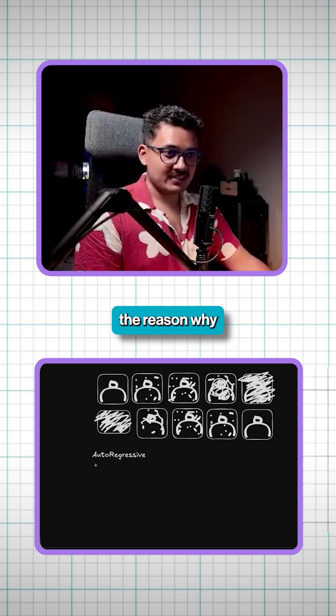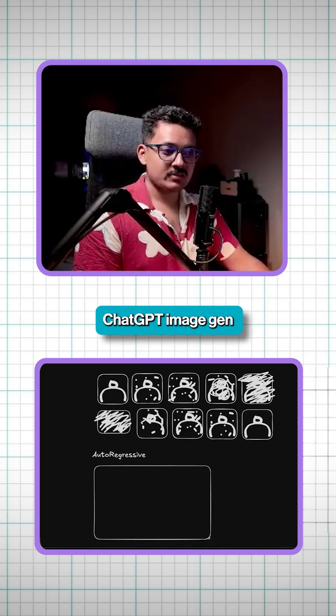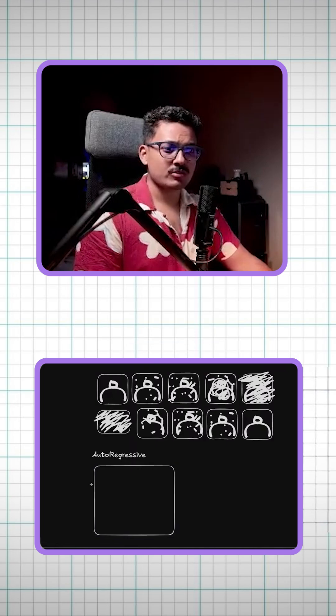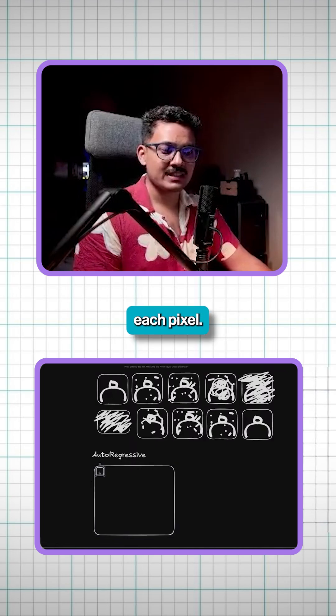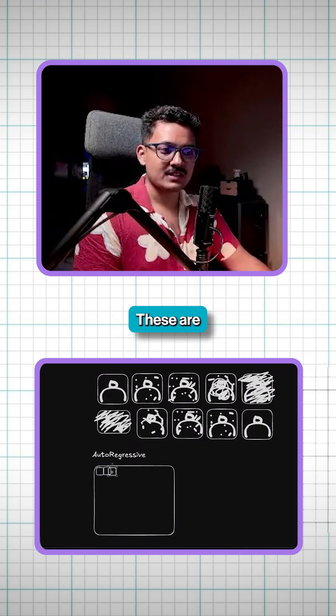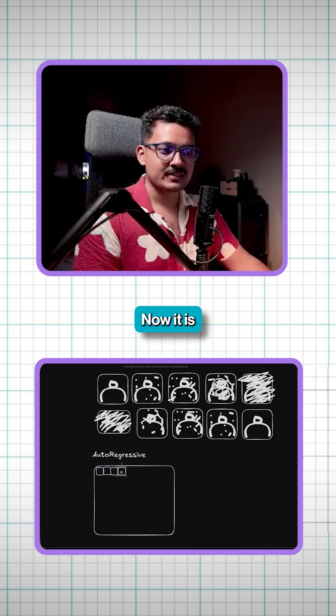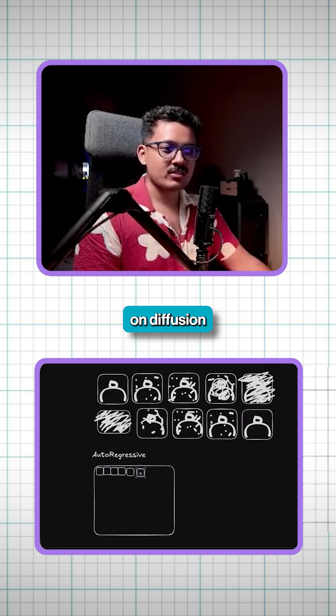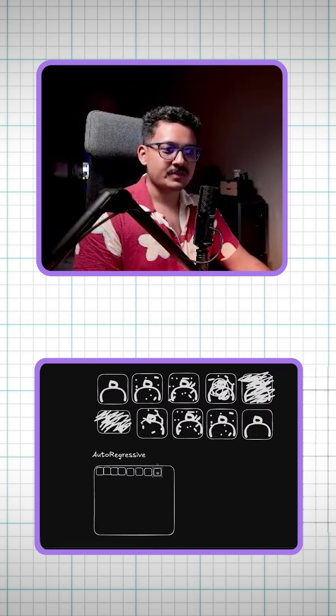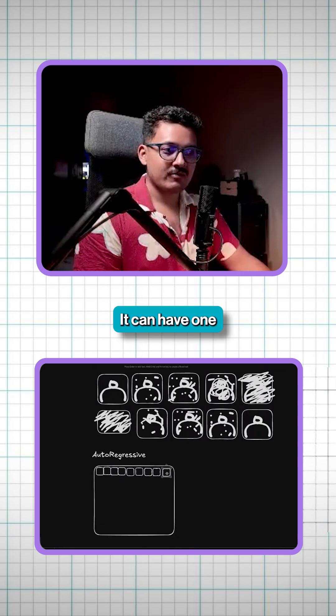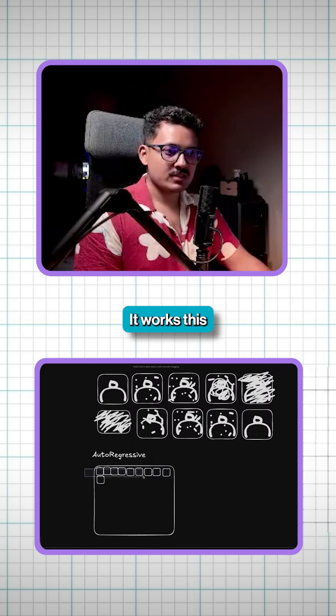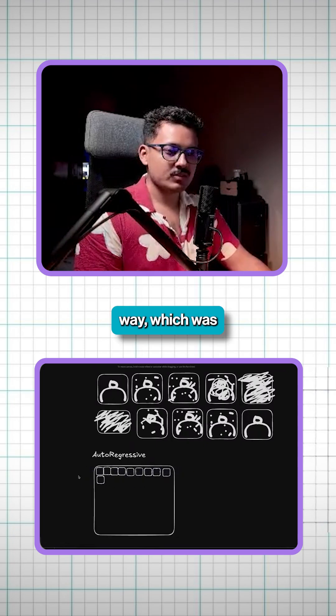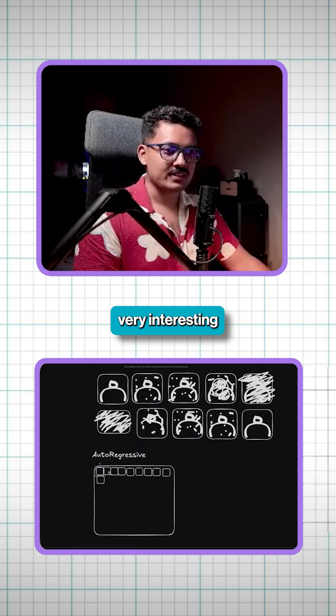And that is the reason why ChatGPT's image gen is so slow. It's so slow because it has to predict each pixel. So these are each pixels now. It is not working on diffusion-based model. It can have one single step for diffusion. It works this way, which was, again, very interesting thing for me to know.